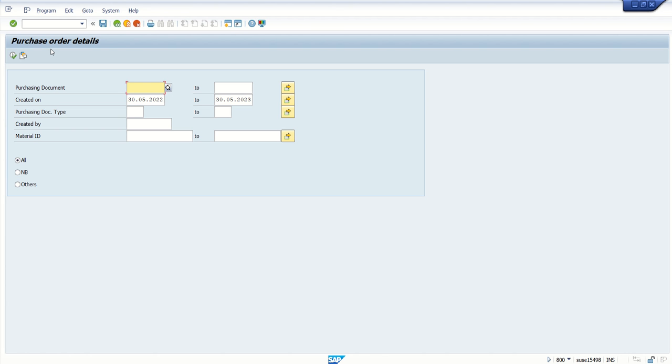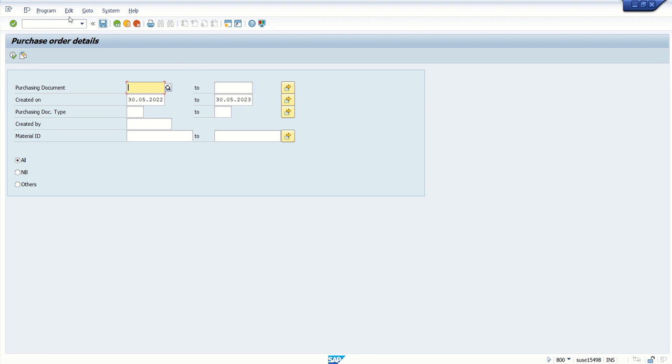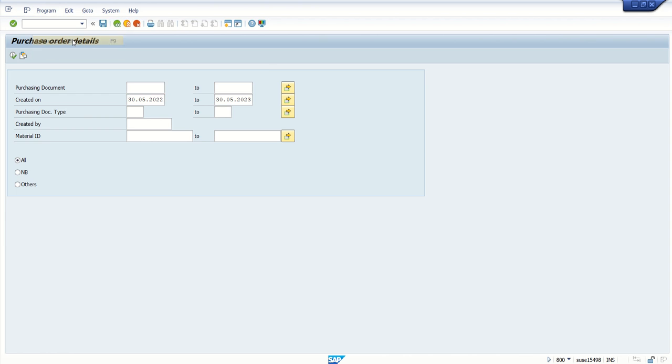So what we will do, first here I will pick a background job for this program. Go to program, execute in background.